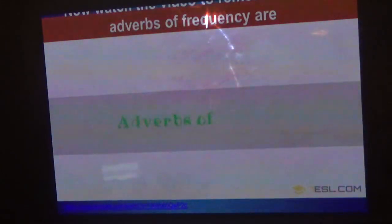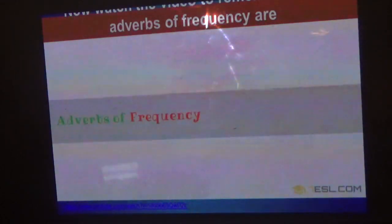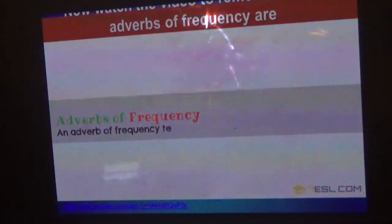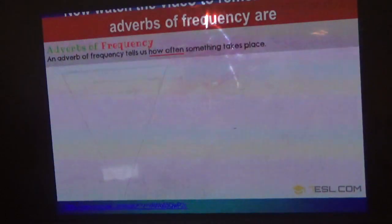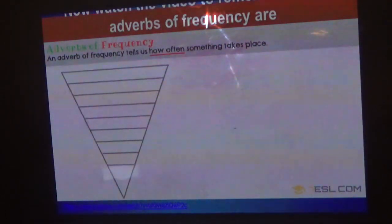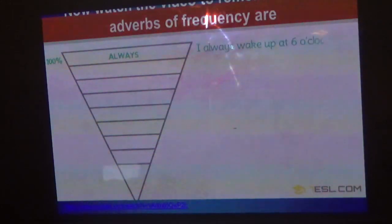Now we have adverbs of frequency. Let's watch this video and see how we write adverbs of frequency. An adverb of frequency tells us how often something takes place. One hundred percent — always. For example: I always wake up at six o'clock.